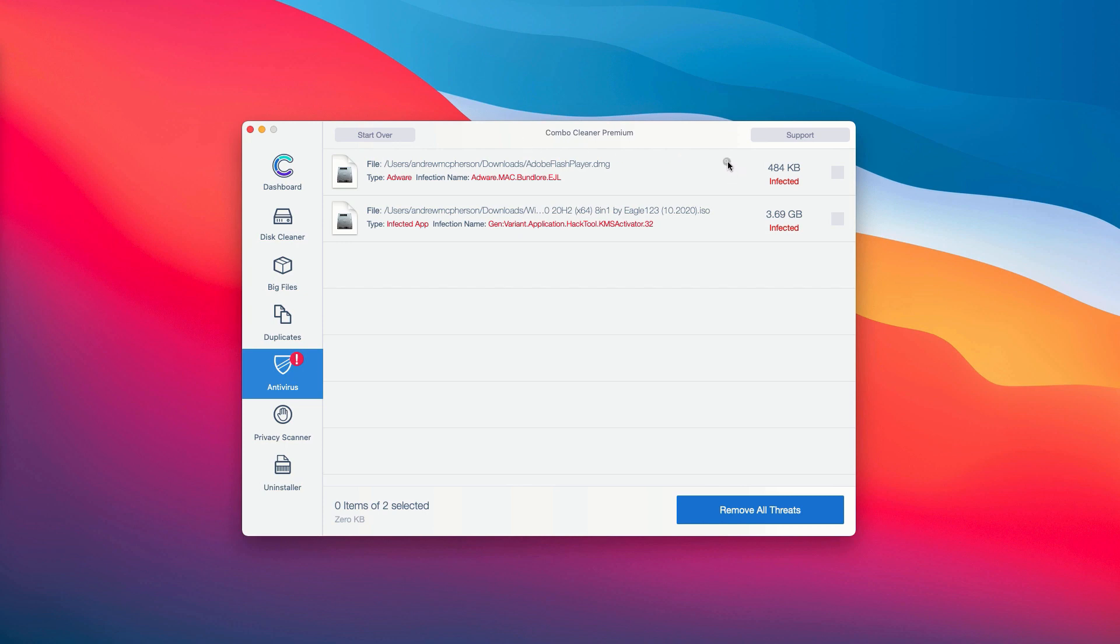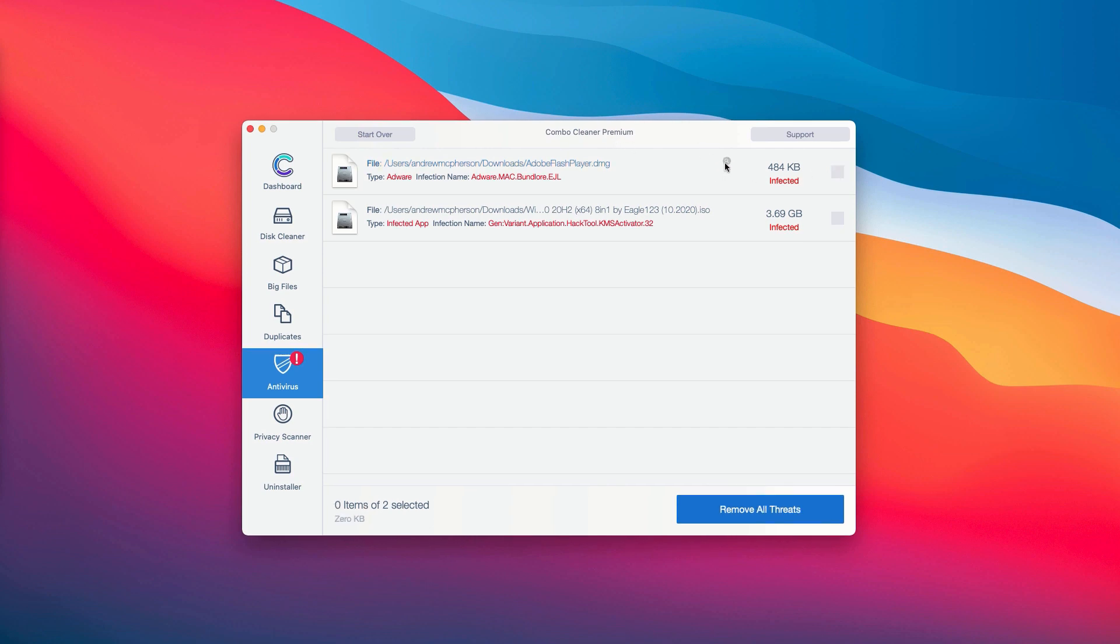For instance, you may choose this specific threat and then you may click on the special icon that says show in Finder.